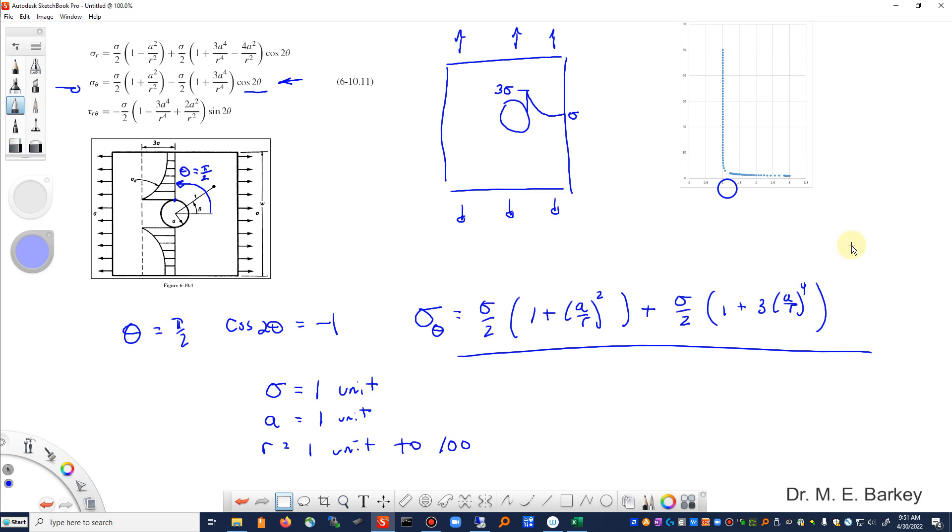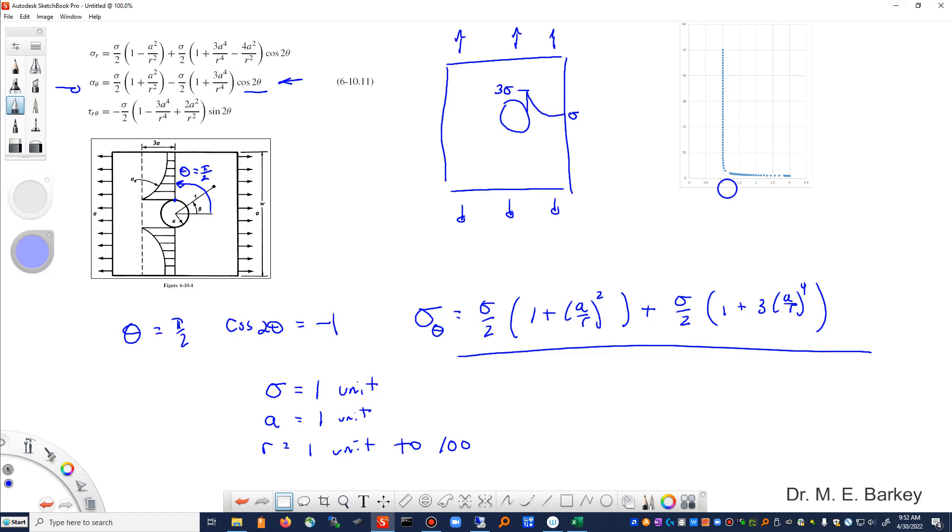Again, I'll refer you to the solution of the plate with the hole, the development of these equations to get some more insight into where these particular equations come from. Every engineer that does anything mechanically inclined, mechanical, civil, aerospace, metallurgical engineer, should know that a plate with a hole has a stress concentration factor of three or thereabouts depending on if it's infinite or finite width the plate.